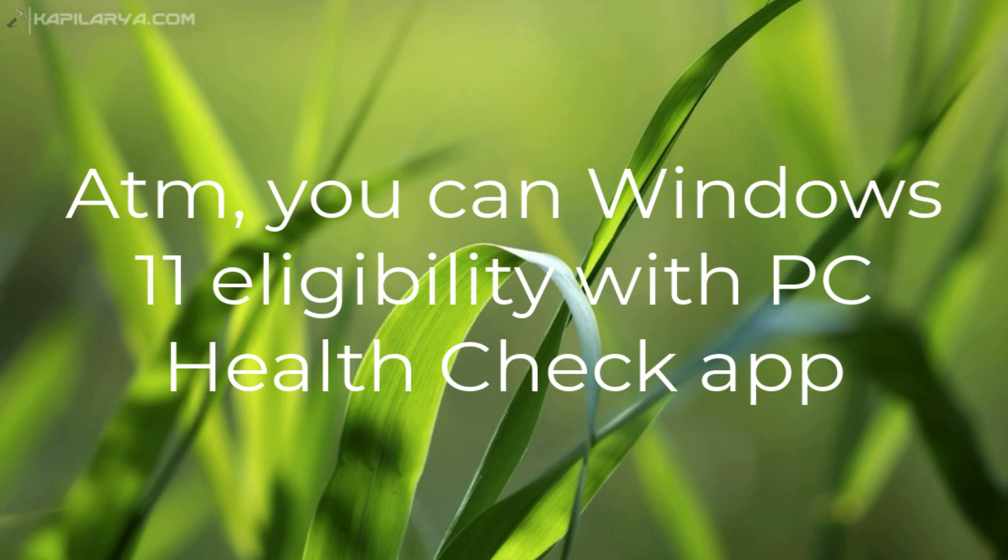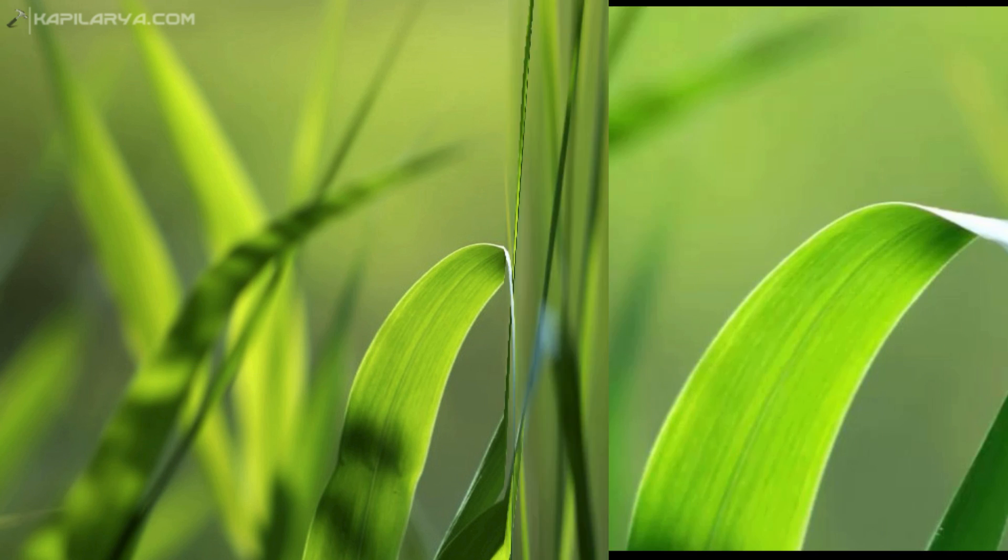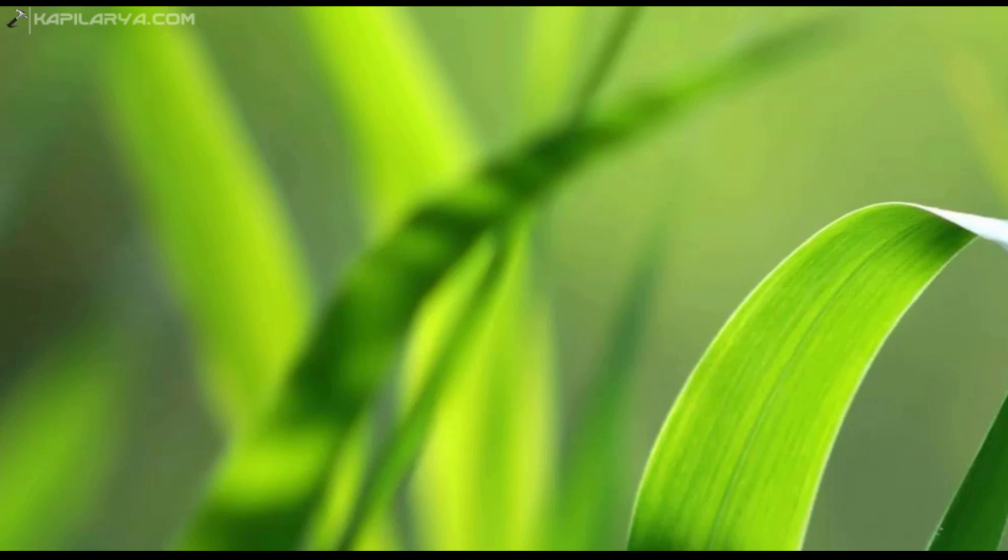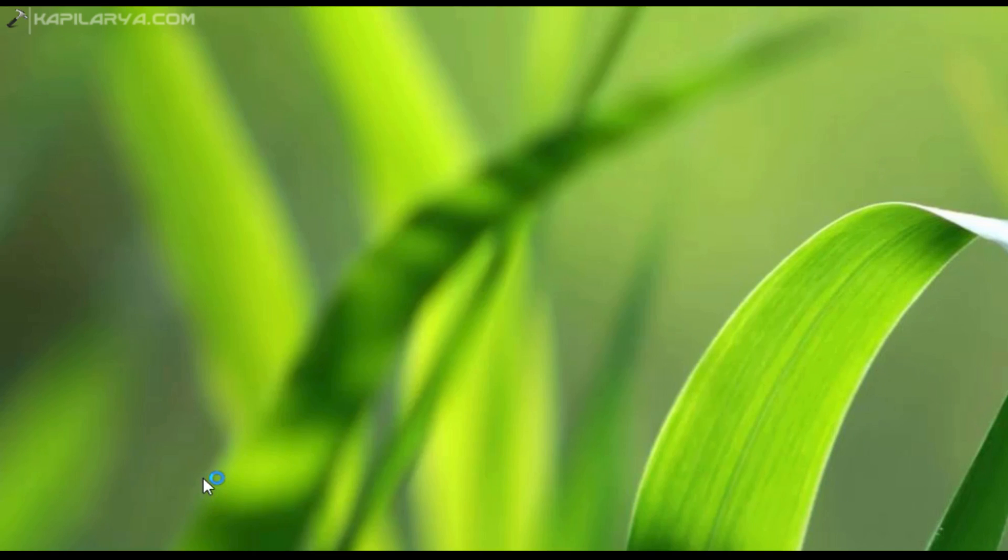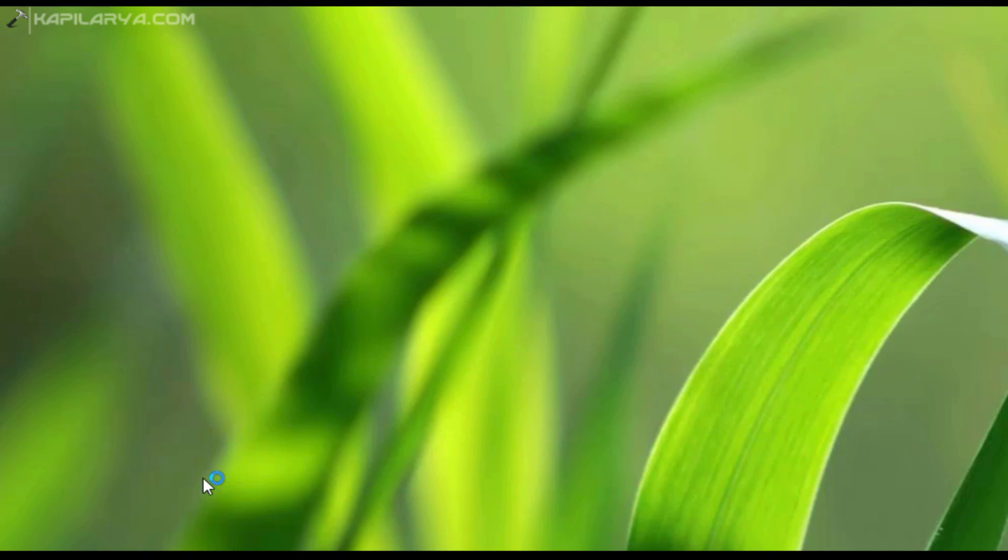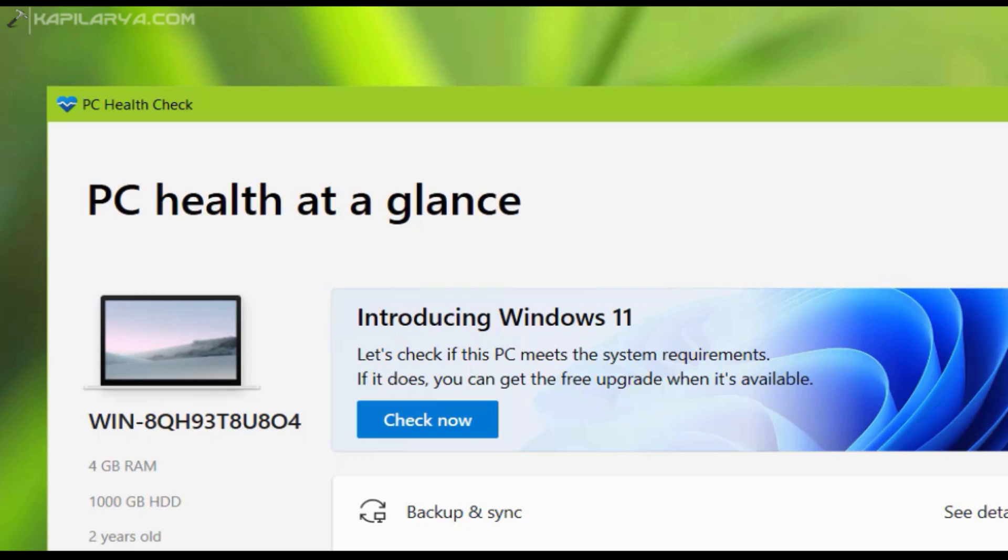To check the eligibility of your free upgrade to Windows 11, you need to use the PC Health Check app on Windows 10. Sometimes that app can give an error which is 'your organization manages updates on this PC.' In this video we will see how to fix it.